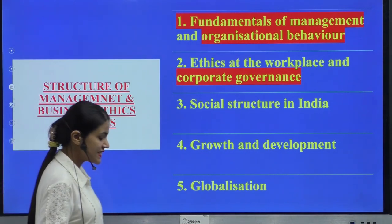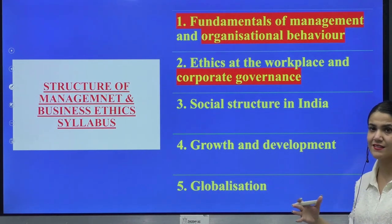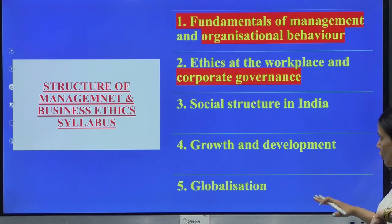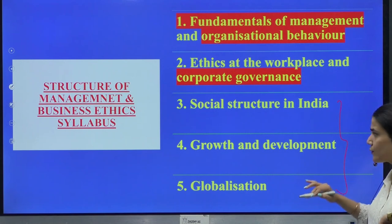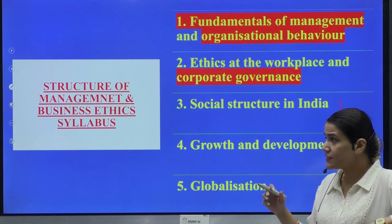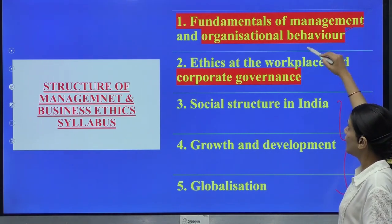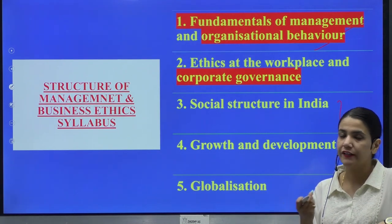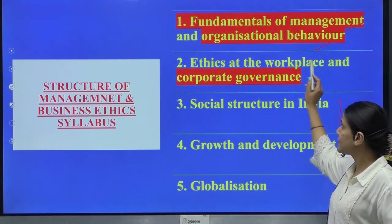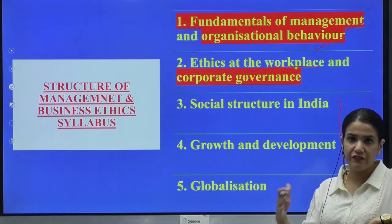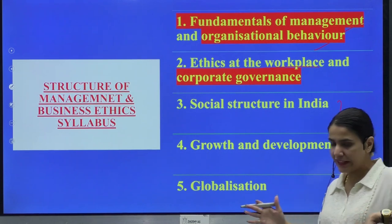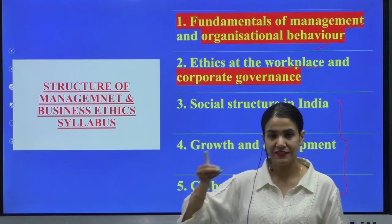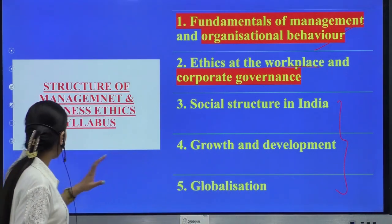The structure of management and business ethics — let's specifically talk about management and business ethics for today's discussion. These are the major topics. This is basically a part of your economics coverage. But if I talk about the core management subject, you are going to be studying about the fundamentals of management. You are going to be studying OB, that is organizational behavior, everything associated with that — the concept of motivation, leadership, the different theories, and everything that is there. Then also you are going to be studying about business ethics at work — what is the definition of corporate governance, how the entire procedure of corporate governance is maintained and controlled.